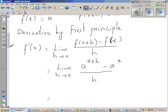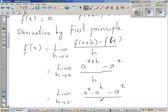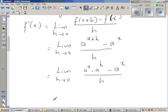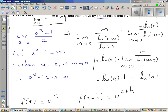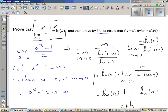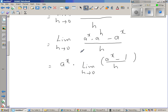This is the limit when h approaches 0 of a to the power x times a to the power h minus a to the power x, all over h. Factoring out a to the power x gives a to the power x times the limit when h approaches 0 of a to the power h minus 1 over h. We just proved that the limit when x approaches 0 of a to the power x minus 1 over x equals natural log of a, so we can use that same formula here.